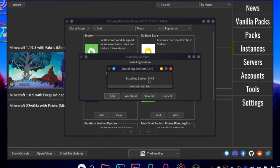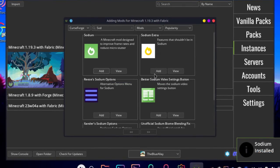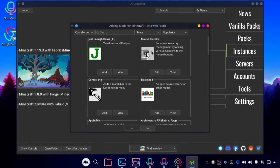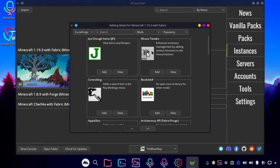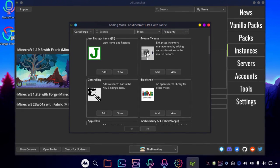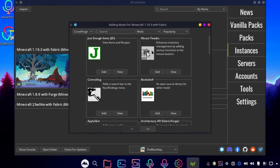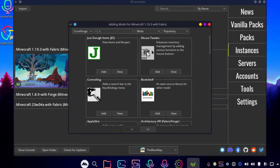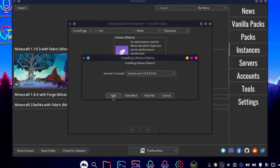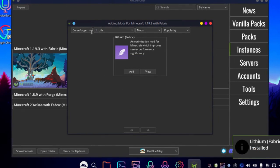And the next mod we are going to add is Lithium. It changes some technical stuff in Minecraft or Server Engine, but it helps to improve the smoothness and responsiveness in the game.